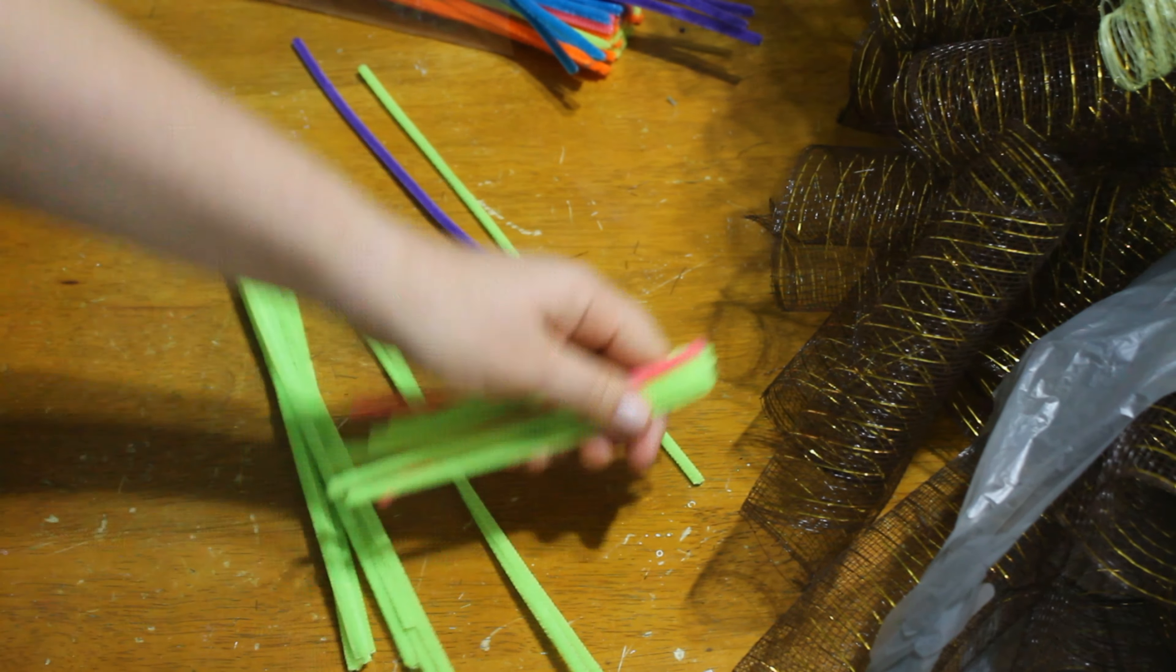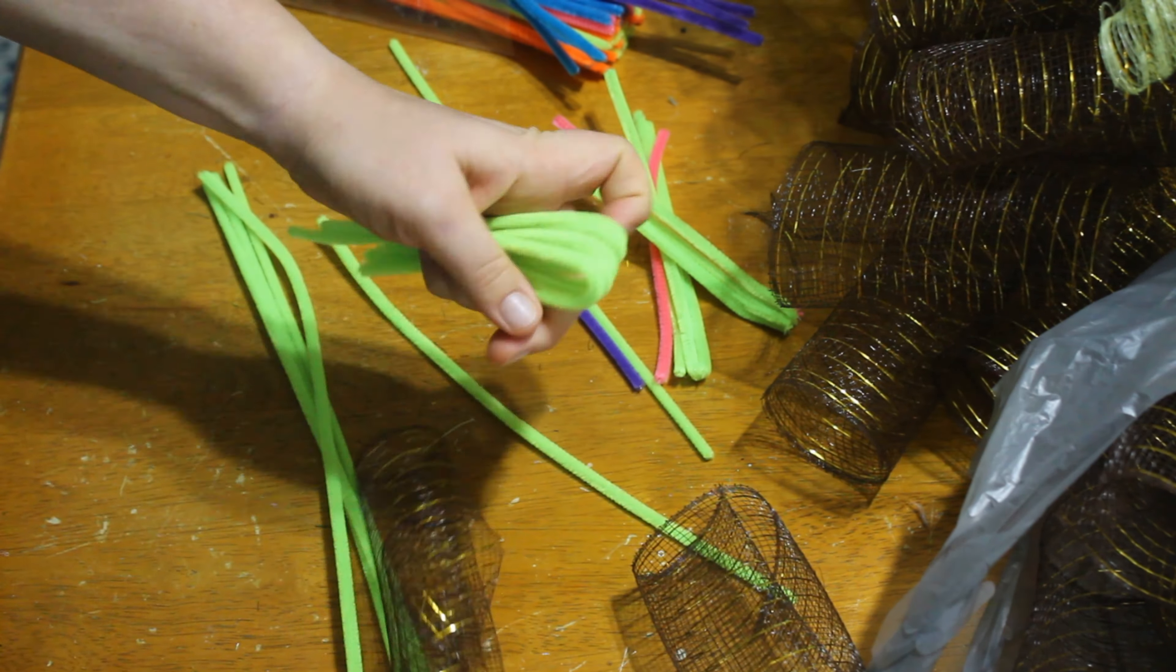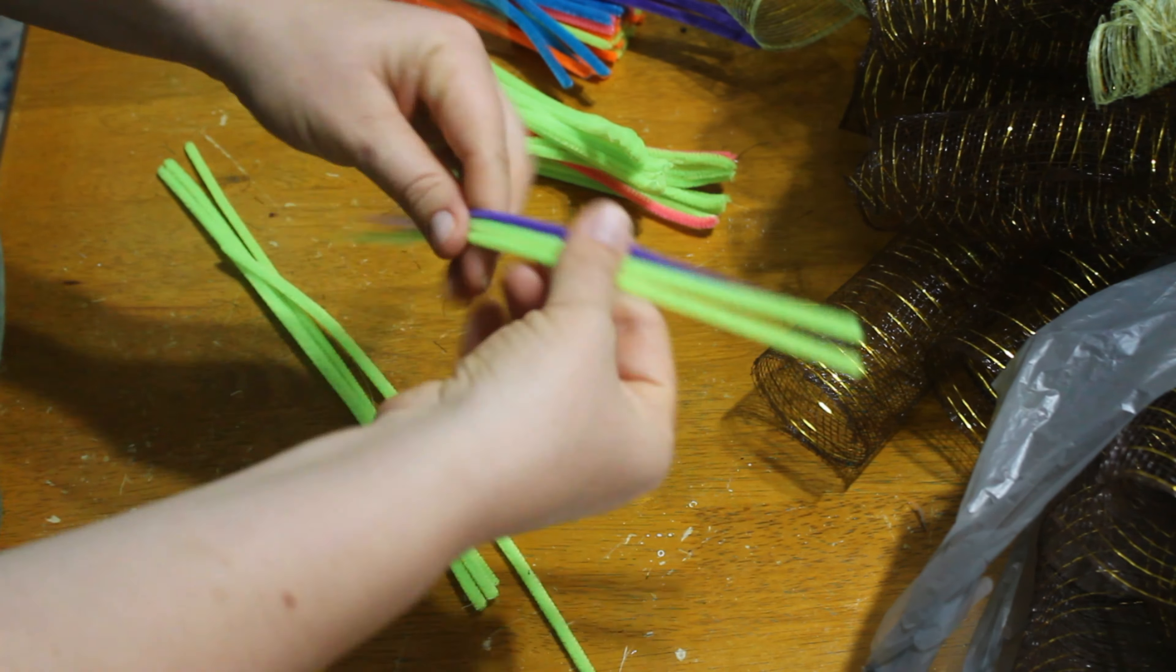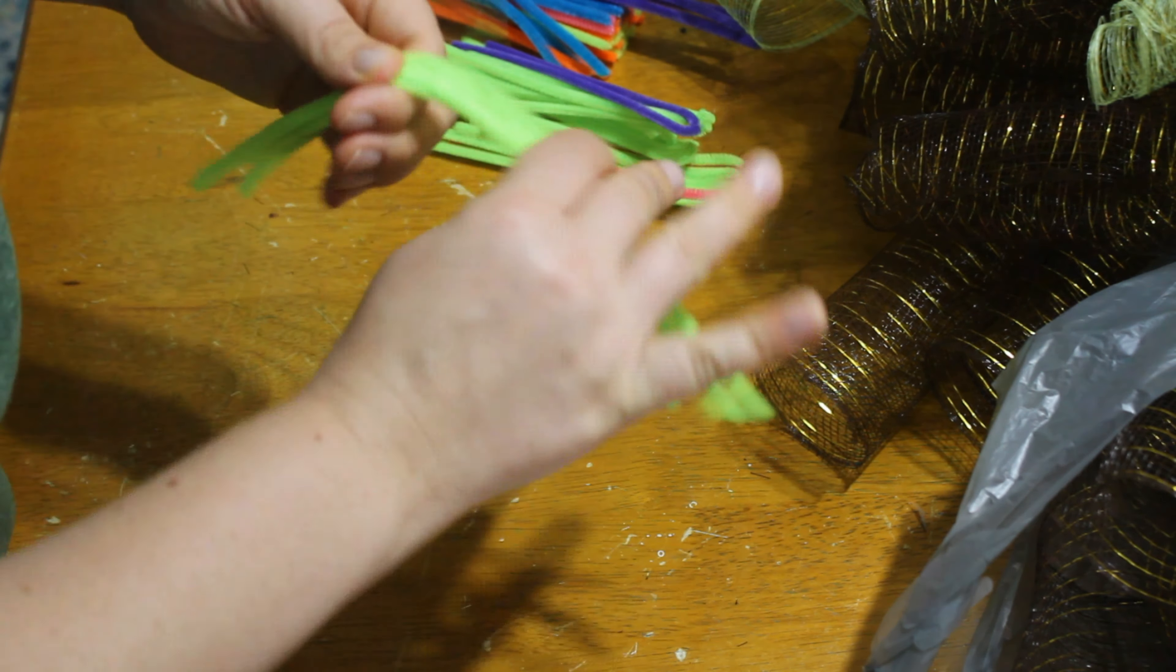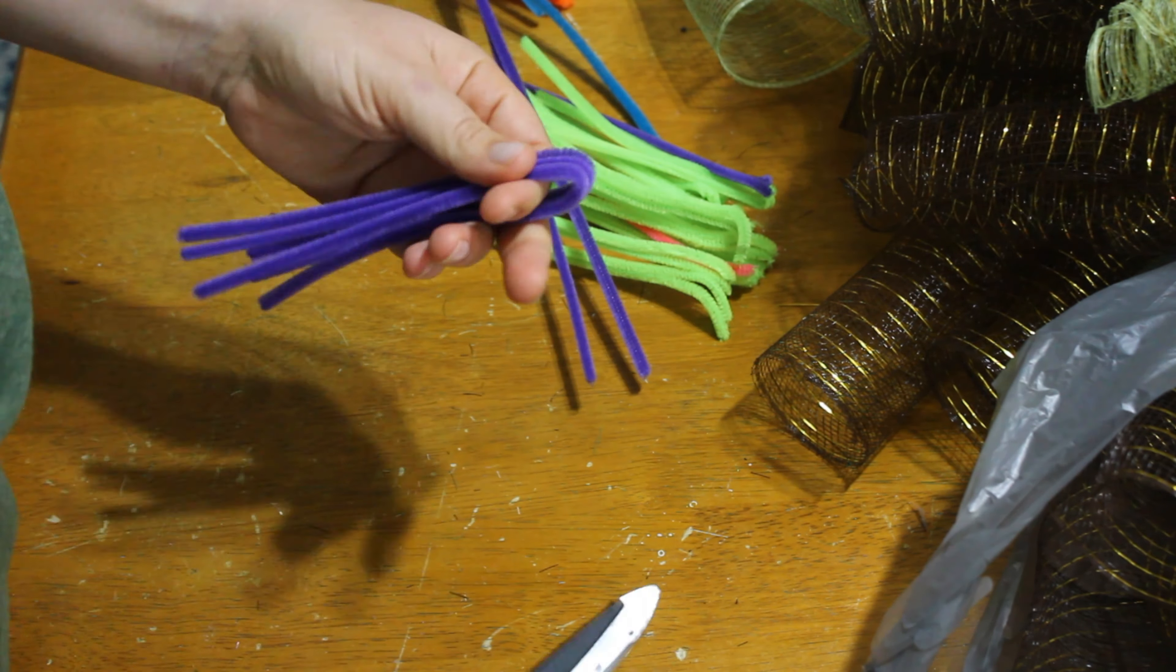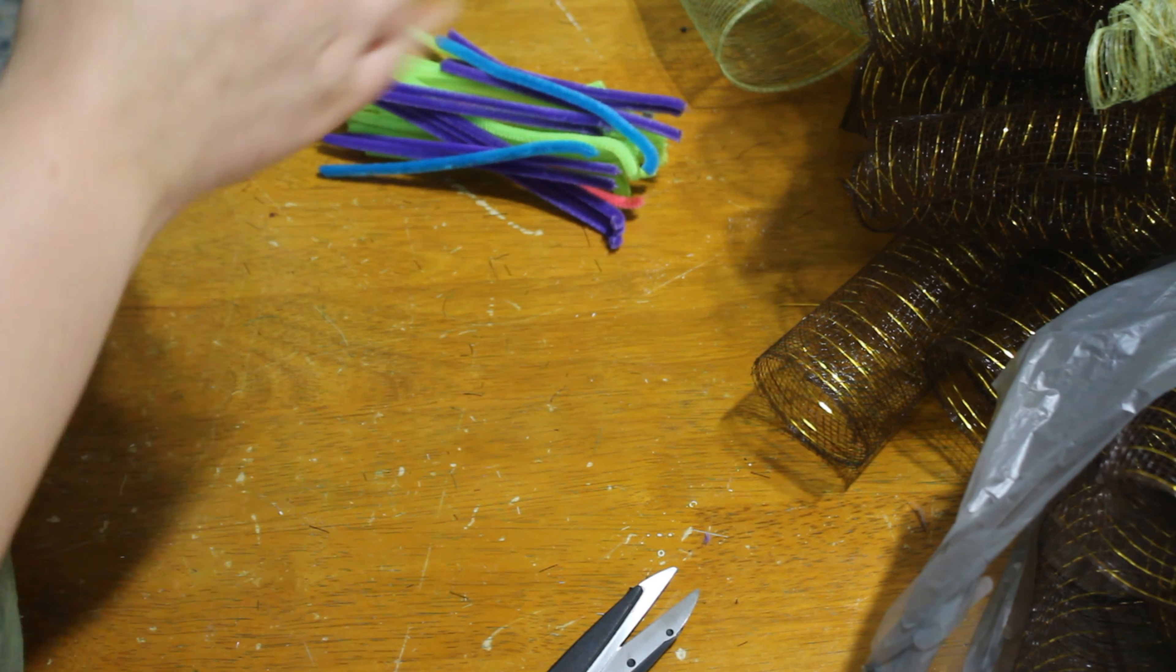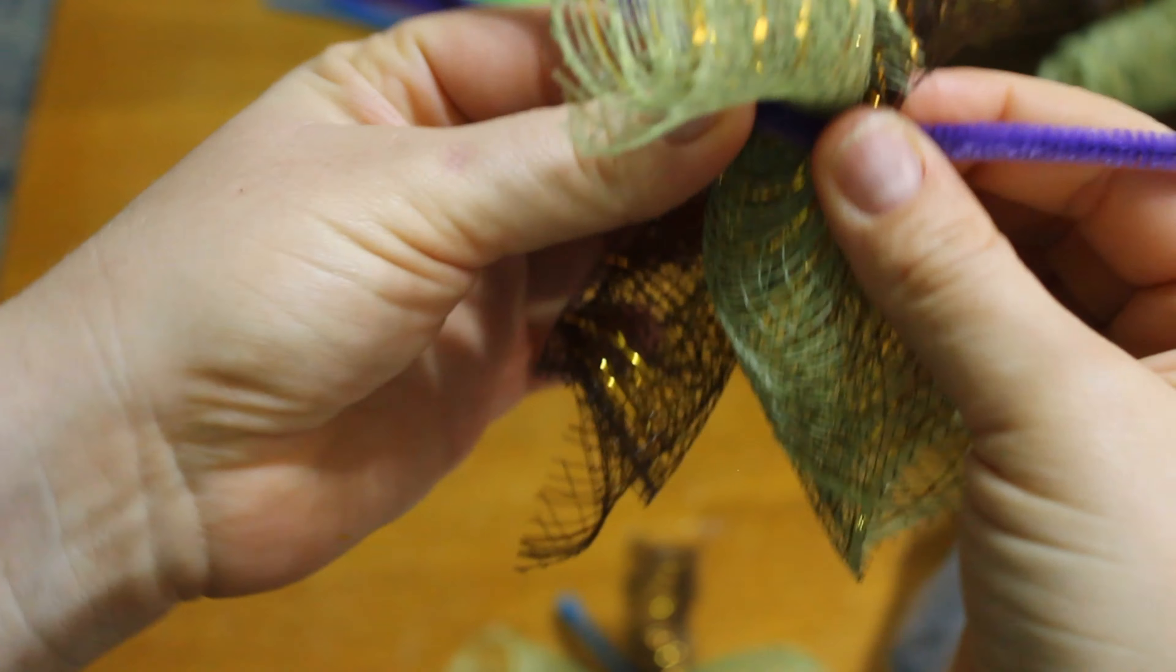Once you're done cutting everything up, go ahead and take your pipe cleaners, fold them in half and then cut them into halves.